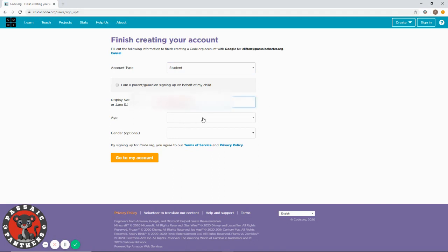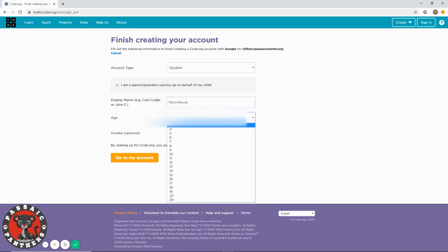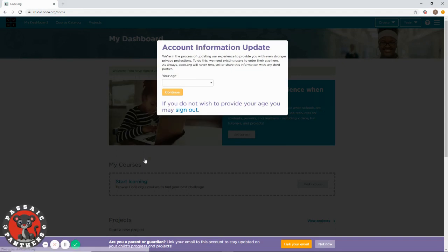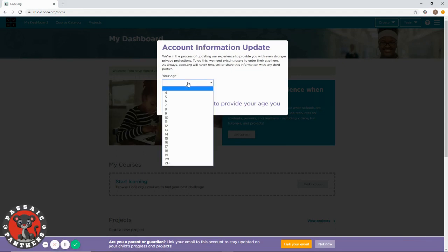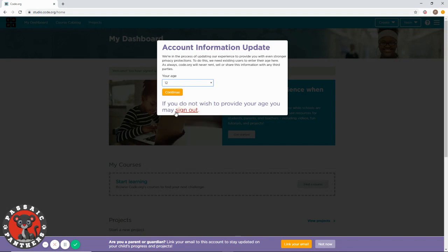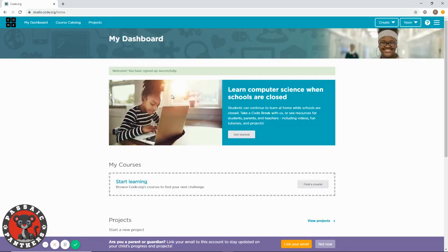Your age is optional, gender is optional. Click 'Go to my account.' Choose your age if you want - I believe it's 12, then continue. So far, you've just signed into Code.org with your school email address. Now, what's the next step?